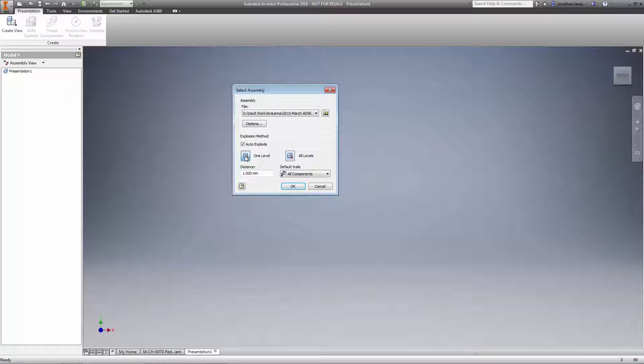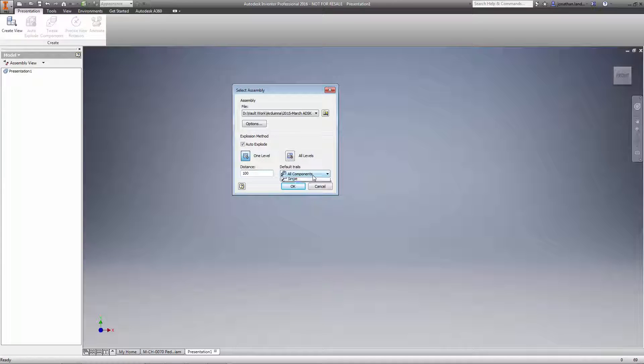When using Auto Explode inside Inventor 2016 you now have more options to get your desired view and to get it fast.